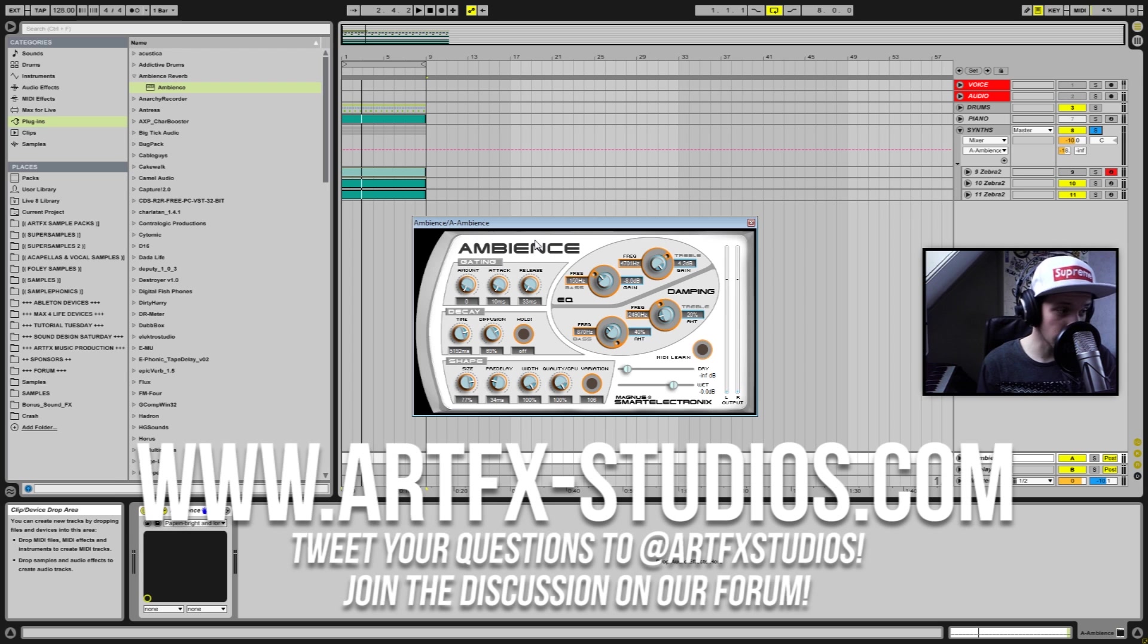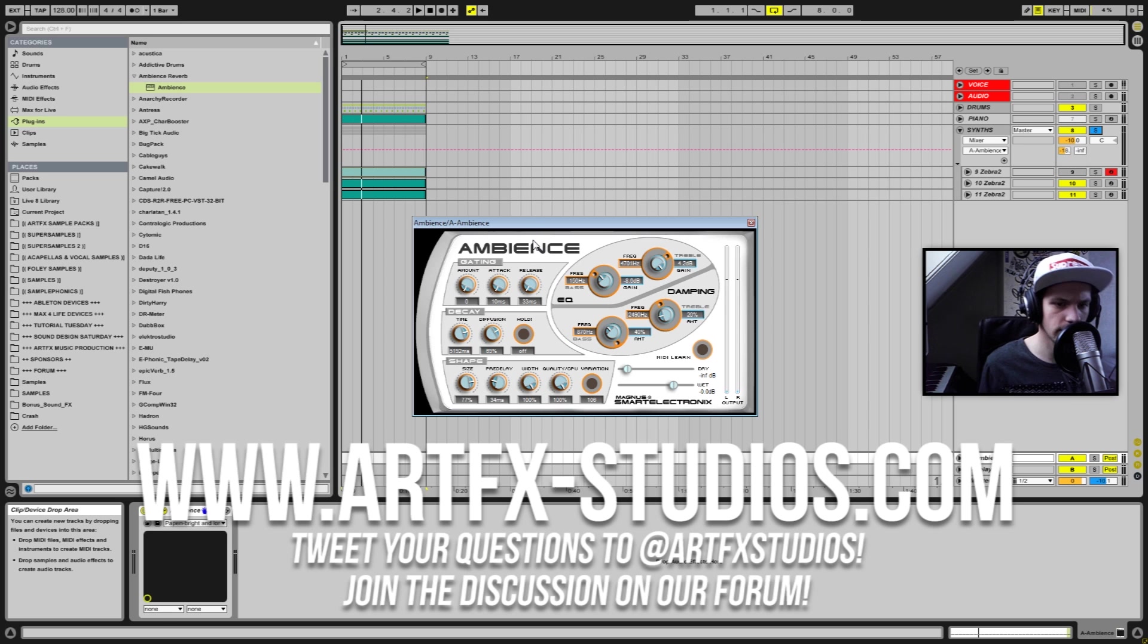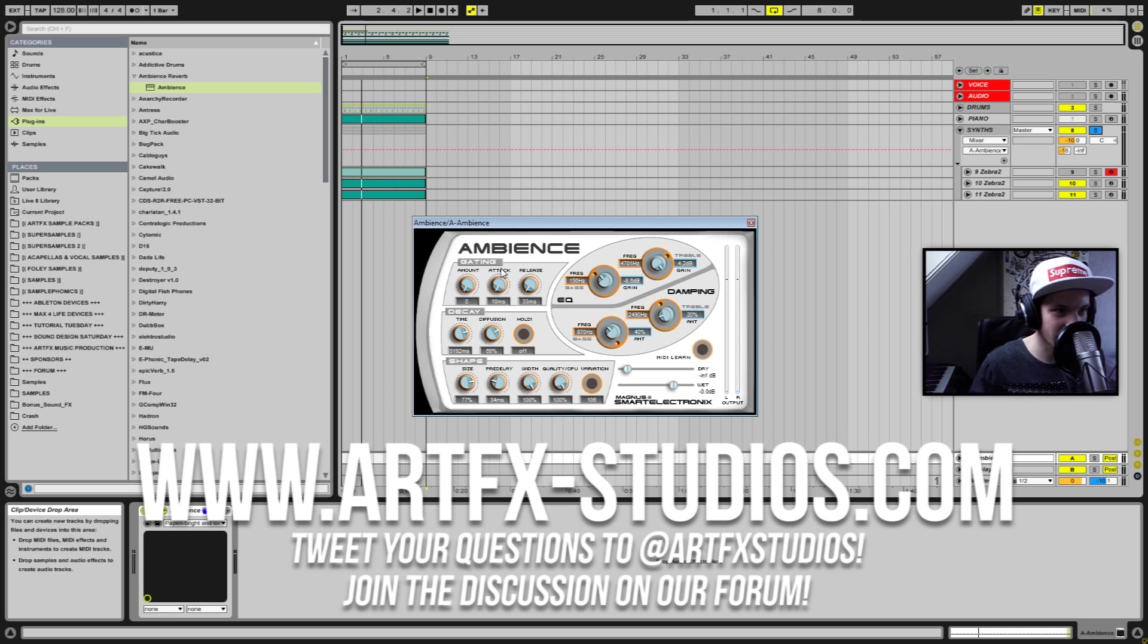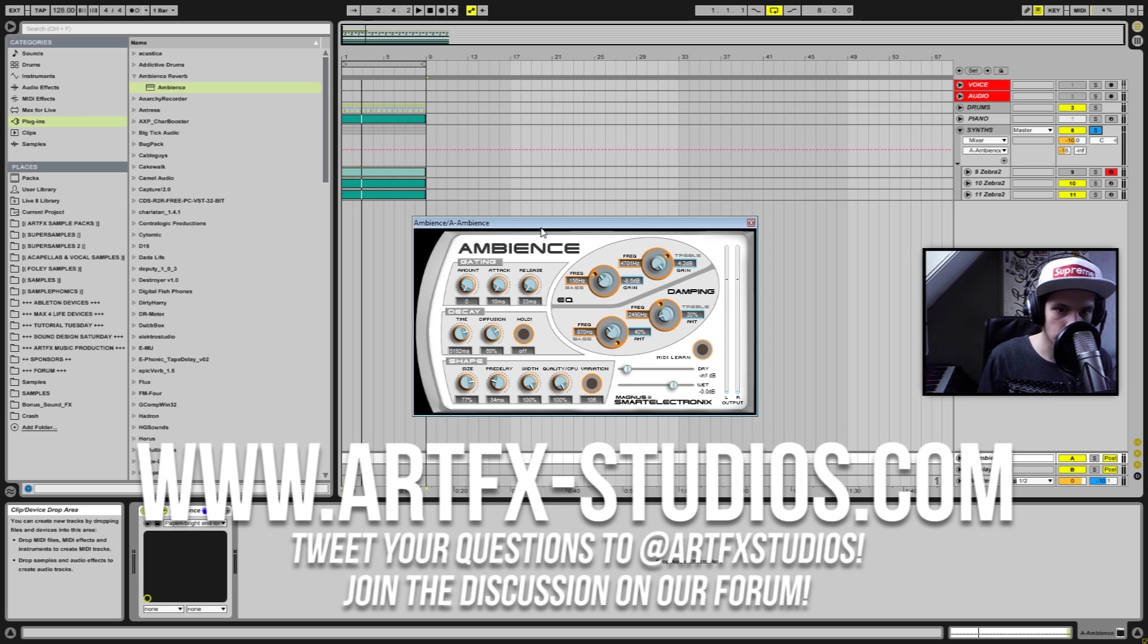I'm also going to put a link to the plugin in the description below this video. So if you don't want to search for it, just go there and you can find it right there. Yeah that's it for the first video in this particular series of videos.